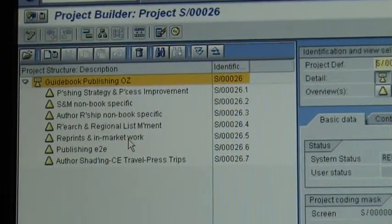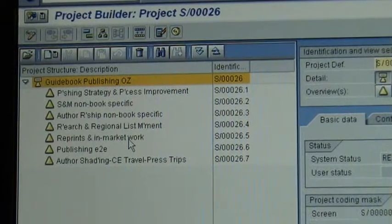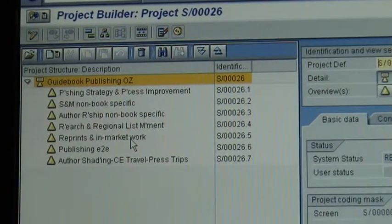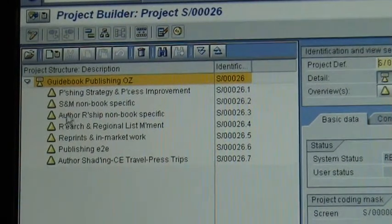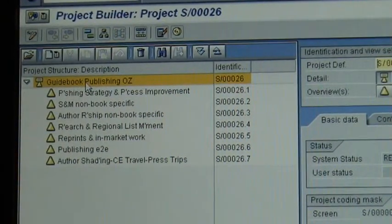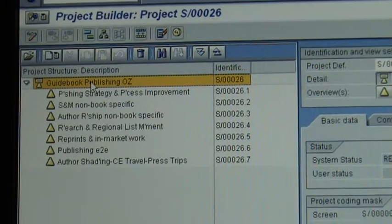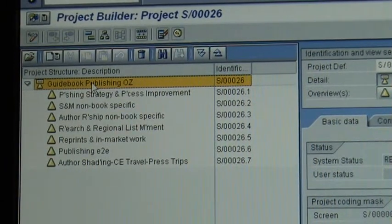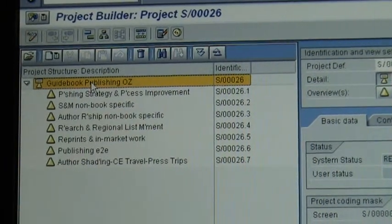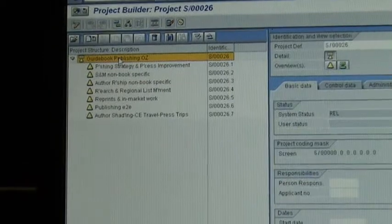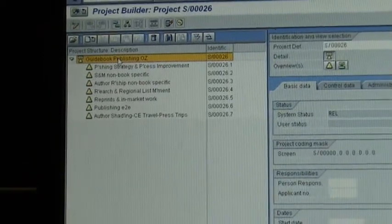I'm going to show you two things: how to add and delete an activity, and how to add and delete a person from the project so that they can timesheet or not timesheet to this project.